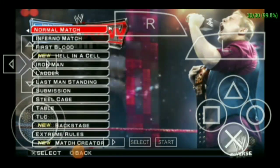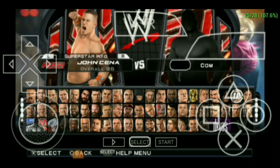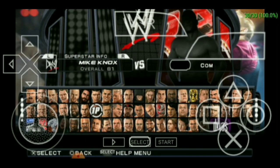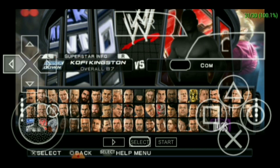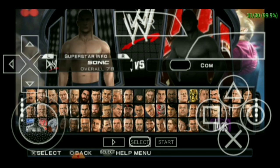Now go to play and select any match type you want, pick your superstars and divas, pick Randy Orton, pick any arenas you want.